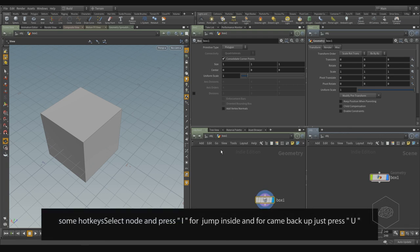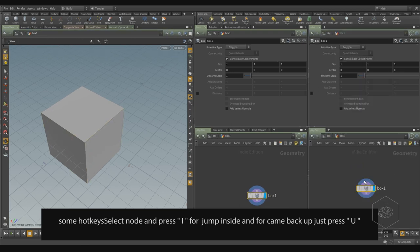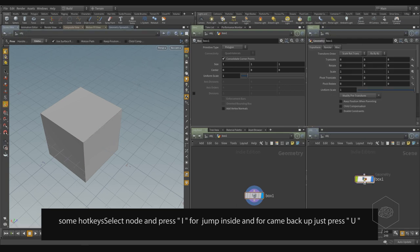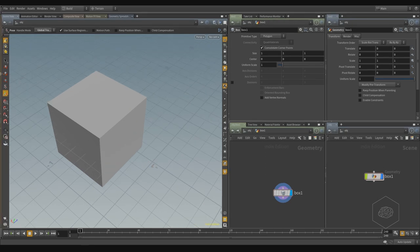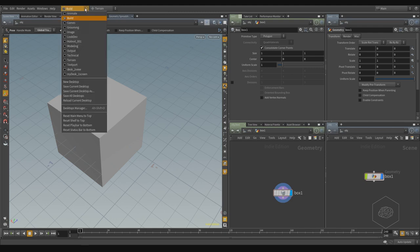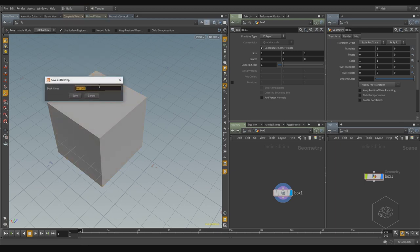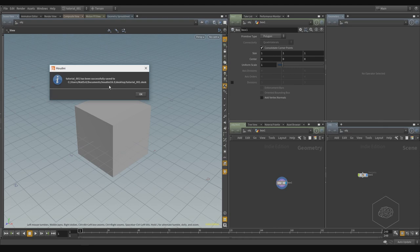To jump inside or go up a level, you can select a node and use 'E' to jump inside, or go up a level. You can also close the shelf bar. Now I want to save this screen layout — to save my desktop, I go here and select 'Save as Current Desktop', then give it a name, for example 'tutorial001', and save. It will confirm it was saved successfully.